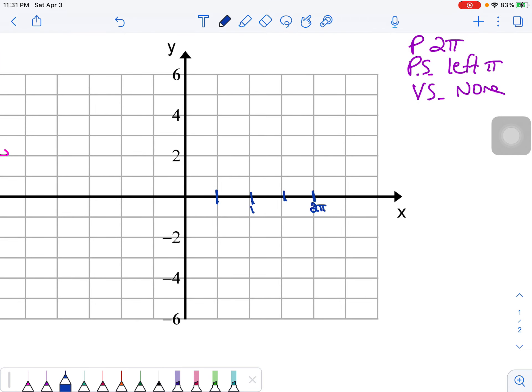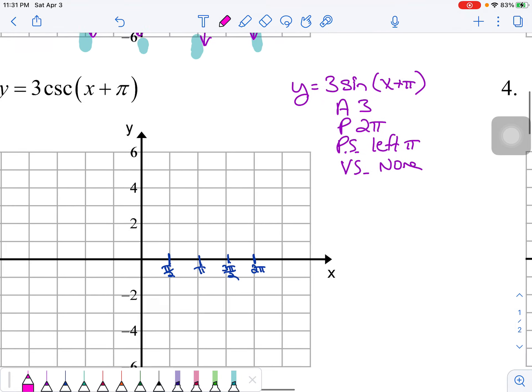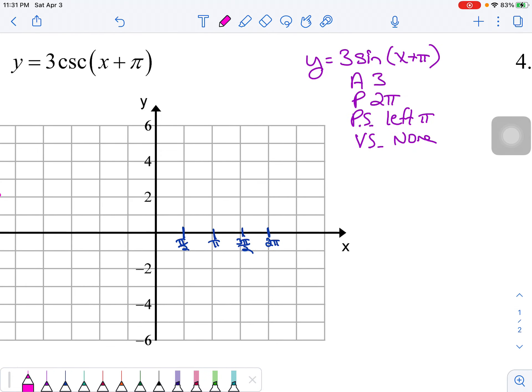Coming down to the graph, I'll label the critical values: 2π, π, π/2, and 3π/2. The y-axis is already labeled. I'm going to do this in three pieces — sine twice, dealing with period and amplitude first, then the phase shift, and once sine is in its final location I'll use that to graph the cosecant curves.